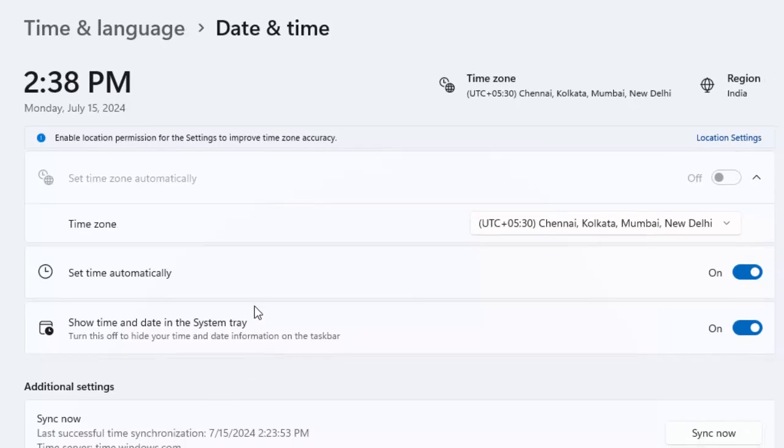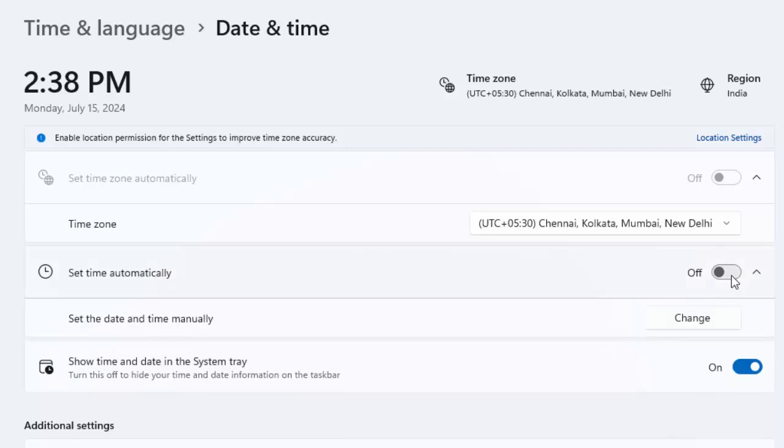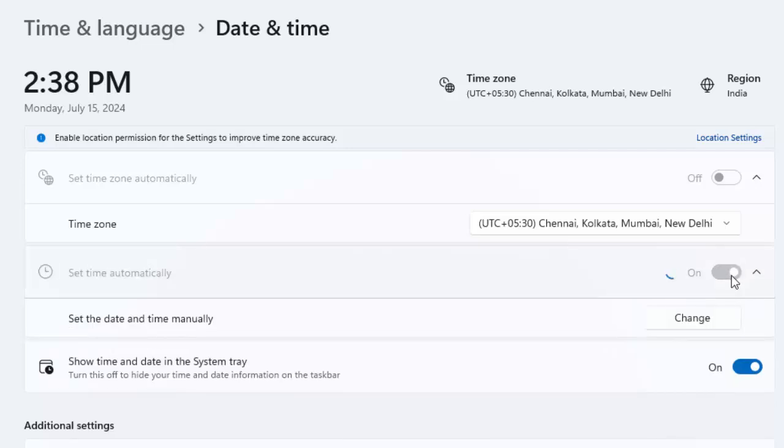Finally, you can see the Set Time Automatically option. If you want to set the time automatically, then enable this option like this.